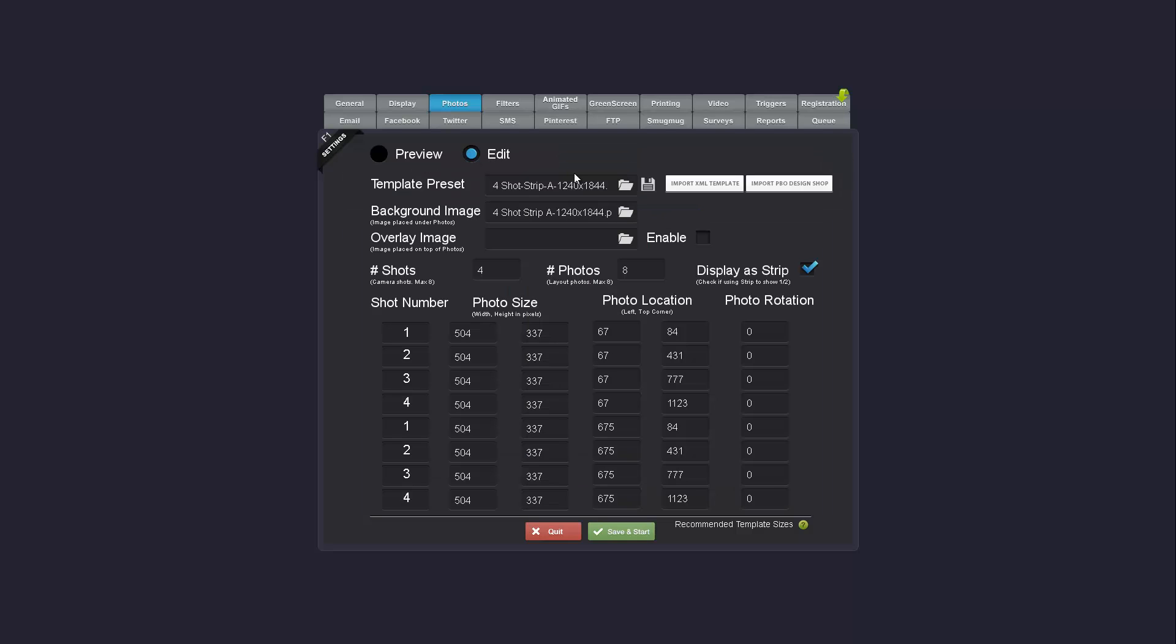If you go into the edit screen this has changed a bit as well. The alpha transparency and overlay image was a bit confusing as it was really just two ways to accomplish the same thing. So I've replaced it with just the overlay image and this allows you to overlay a photo or transparent PNG on top of the photos. Whereas the background image is what the photos go on top of themselves.